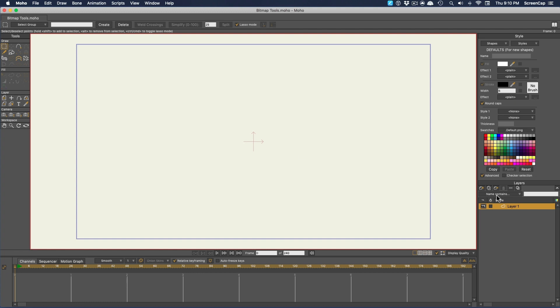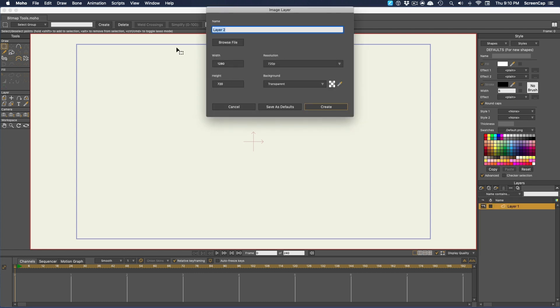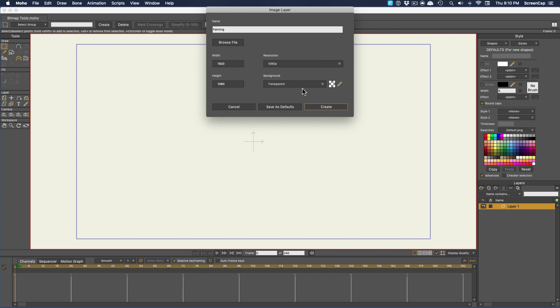Now to get access to the bitmap drawing tools, we need to be working on an image layer, so let's create one. I'll give it a name, and we want to make sure it's at least as big as our document resolution, and we want the background transparent for our purposes. And I'll just make that the default.